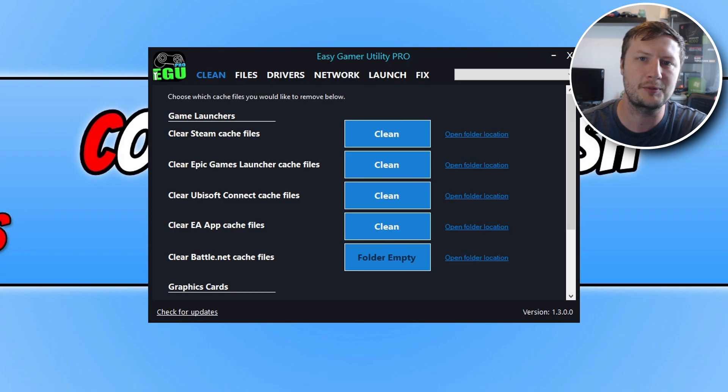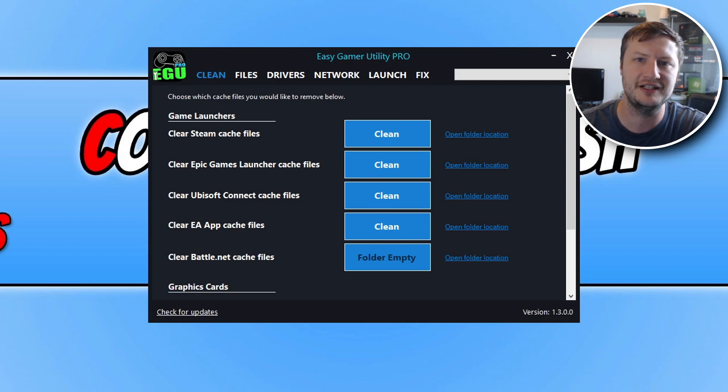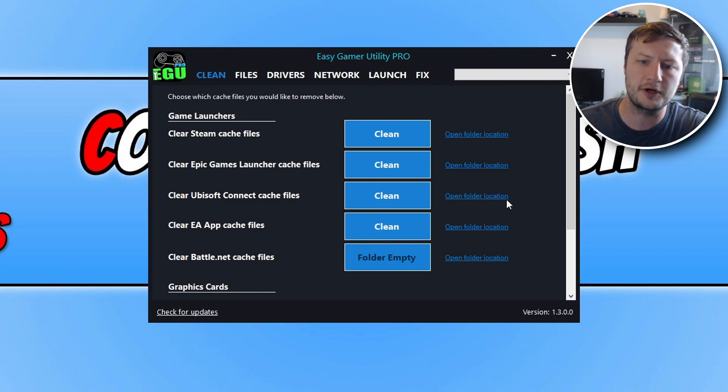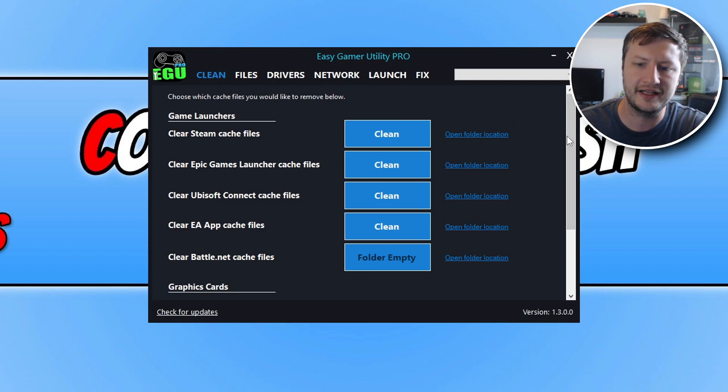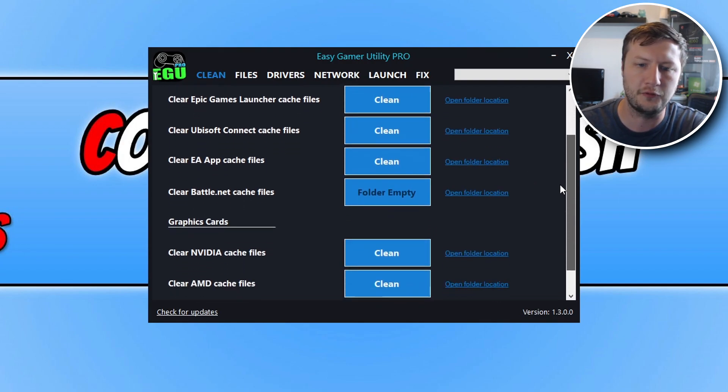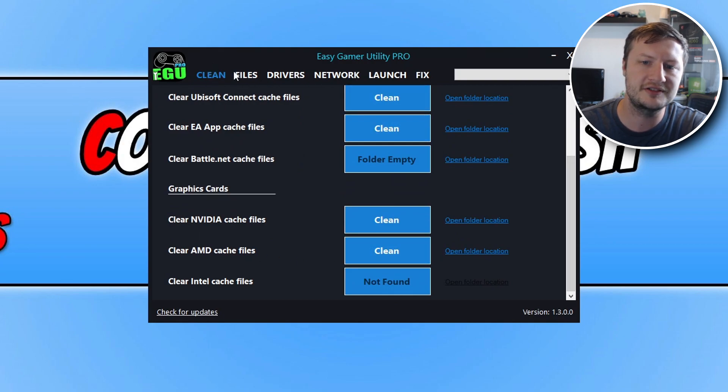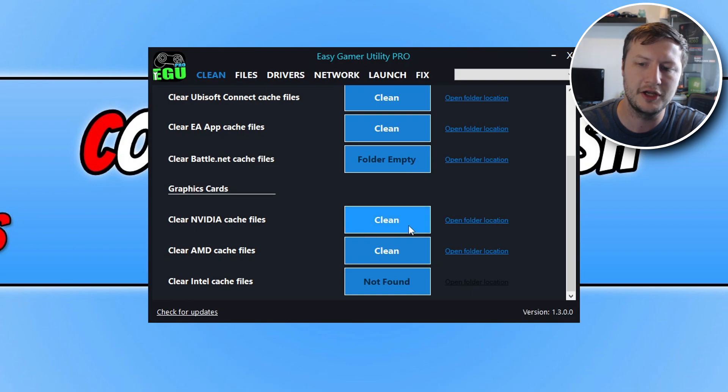Before we get started I just want to quickly show you a program that I made which is called Easy Gaming Utility. You can use this program to easily clear the cache files for your NVIDIA graphics card. When you've got the program open you can select this clean tab and you will then see an option that says clear NVIDIA cache files.